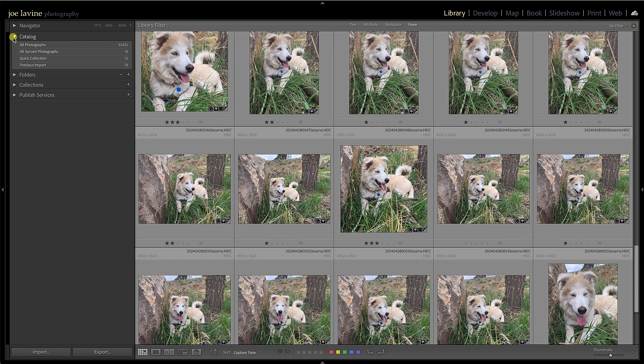This allows us to search by keywords, metadata, and attributes. You can't search across multiple catalogs, so the catalog is where everything lives. That's fairly straightforward. We can see this catalog has 33,455 images. There are 18 images synced with Lightroom or Lightroom Mobile. We can talk about collections in a minute, and the last time I imported, I brought in 78 items.